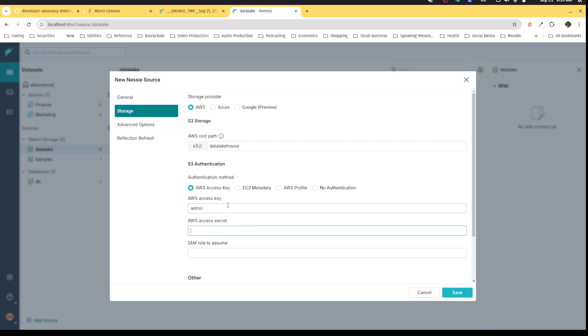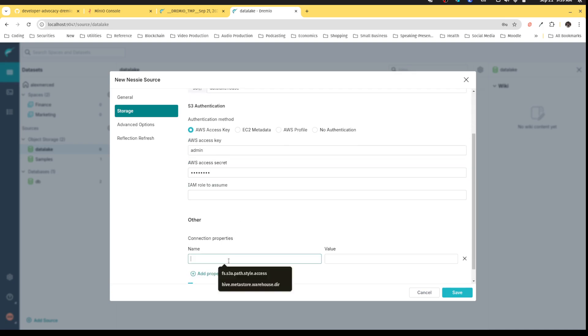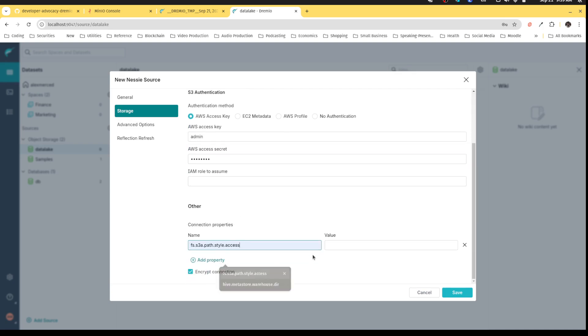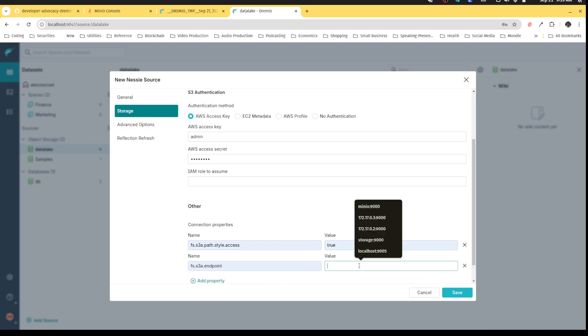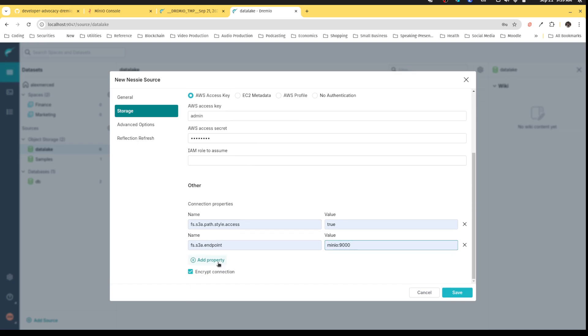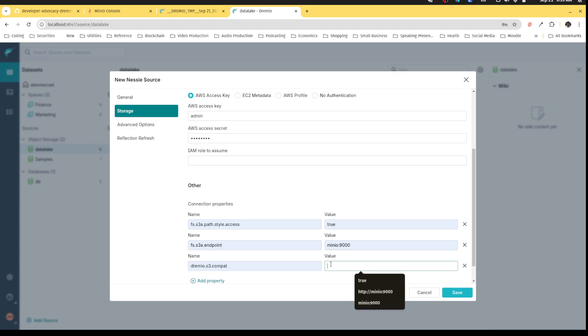Then again, admin password—that's my information for MinIO. I'm going to again set S3 path style access to true, endpoint to minio:9000. Instead of a checkbox to set up Dremio compatibility mode for this source, I had to do this setting: dremio.s3.compat. I'm just going to set that to true. That also sets me to compatibility mode.